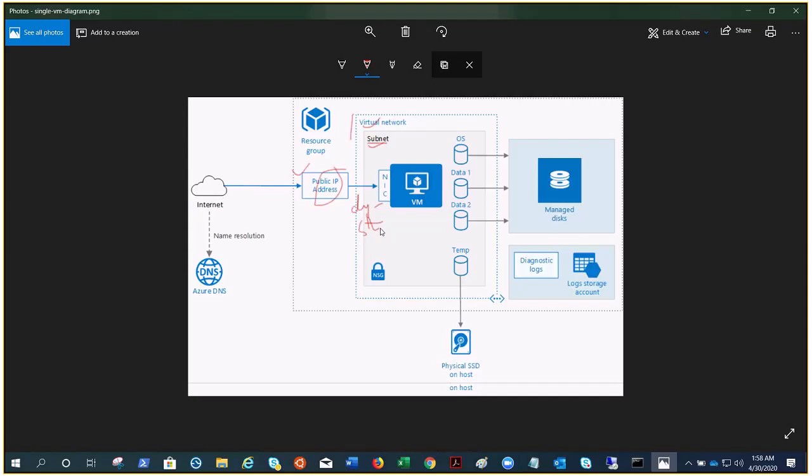On the NIC, you could have a dynamic or static private IP addresses, and same goes with the public IP addresses - it could be static or dynamic. We all know five IP addresses are reserved by Azure in each and every subnet. You can also update the DNS on the subnet or on the VNet or on the NIC level.